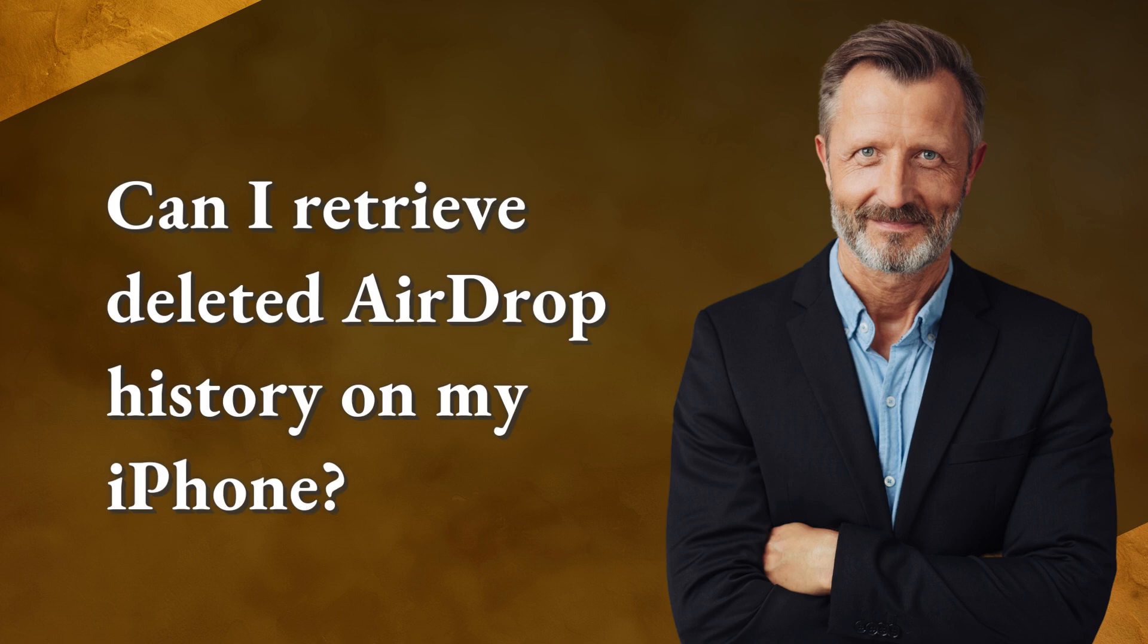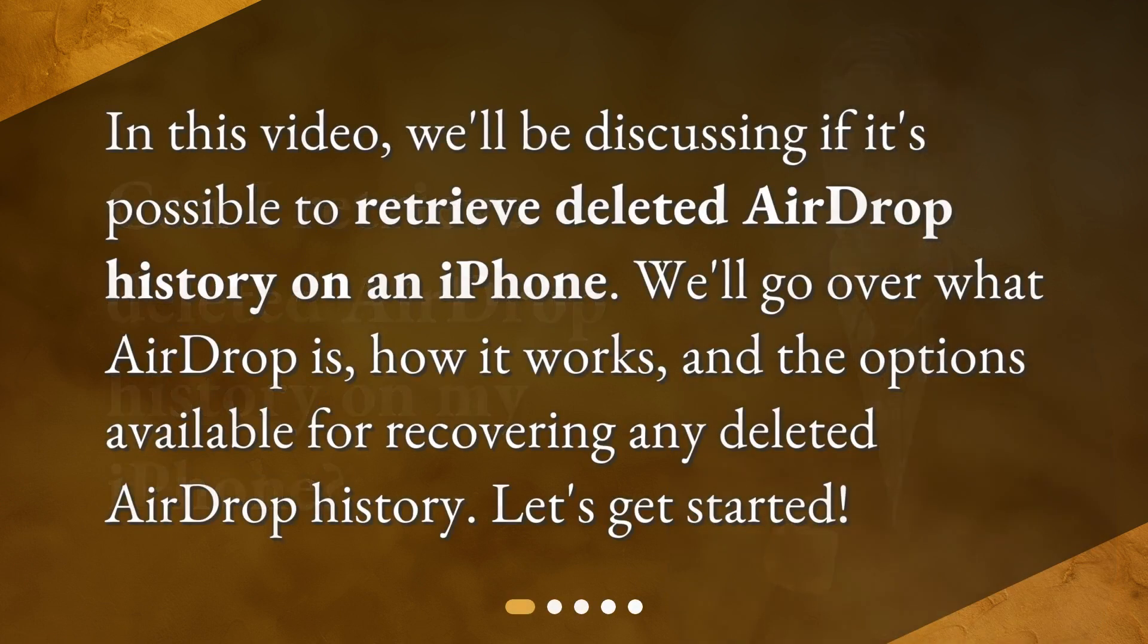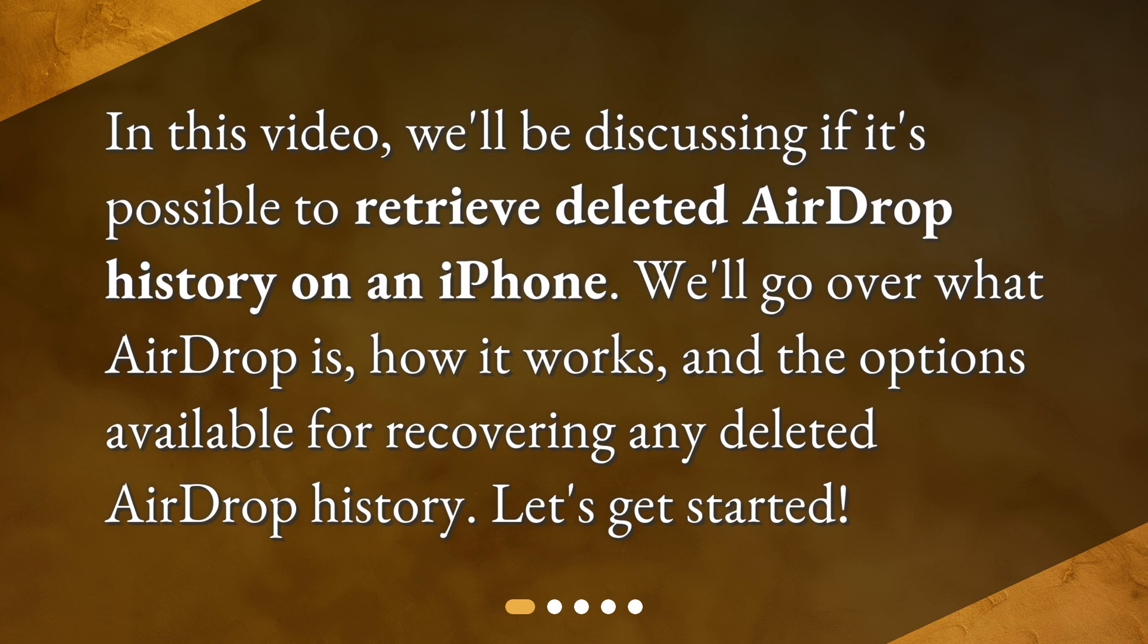Can I retrieve deleted airdrop history on my iPhone? In this video, we'll be discussing if it's possible to retrieve deleted airdrop history on an iPhone. We'll go over what airdrop is, how it works, and the options available for recovering any deleted airdrop history. Let's get started.